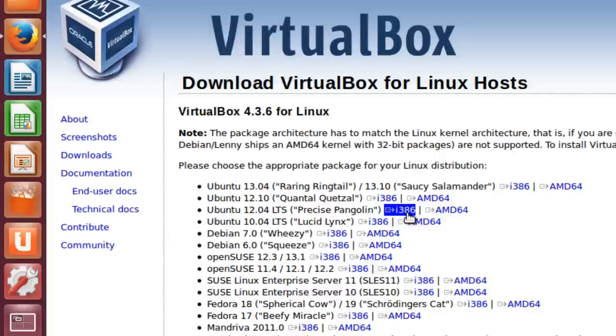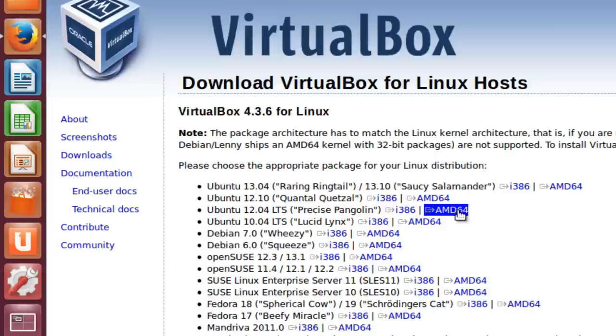we used the i386 version, or the 32-bit version. If you have a 64-bit version of Ubuntu, go ahead and use the AMD64 version. So let's go ahead and download the 32-bit version.